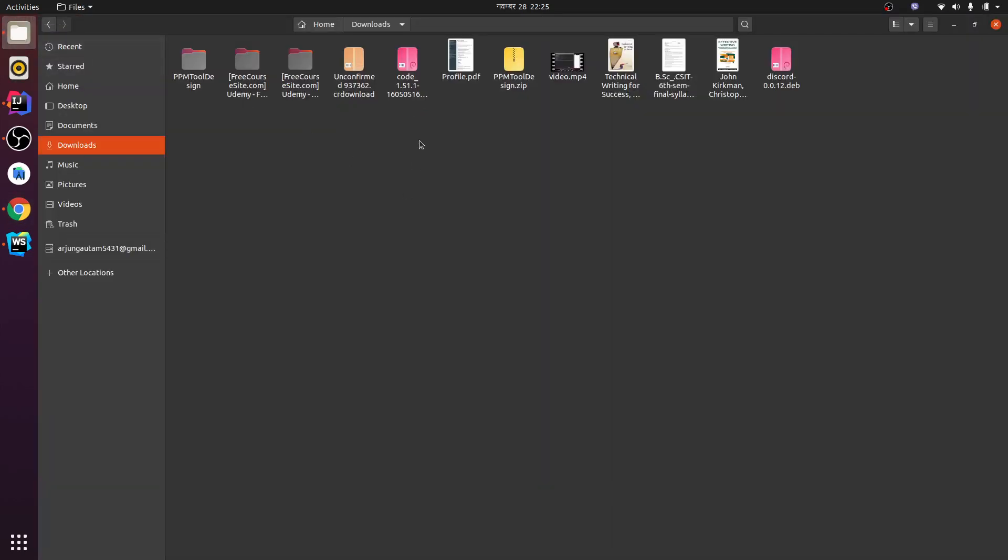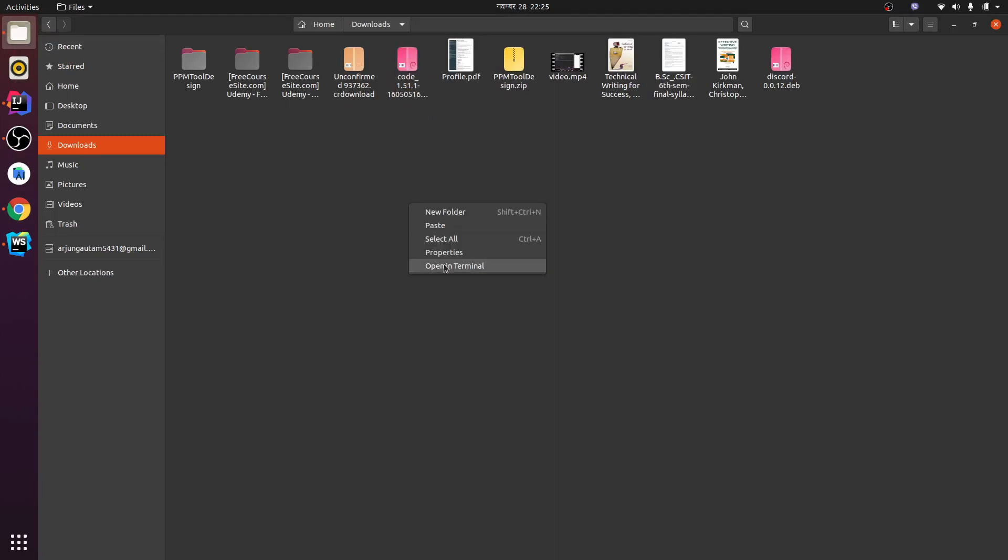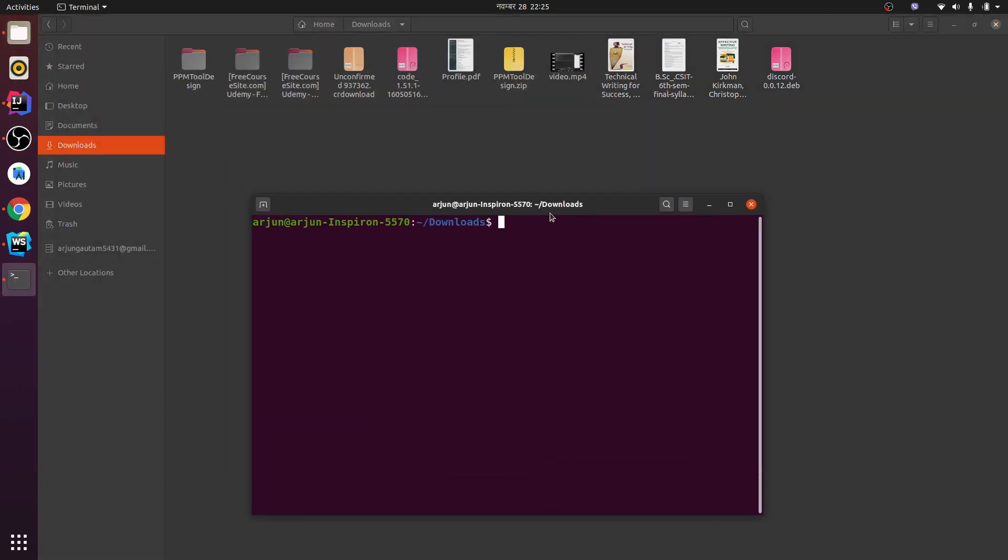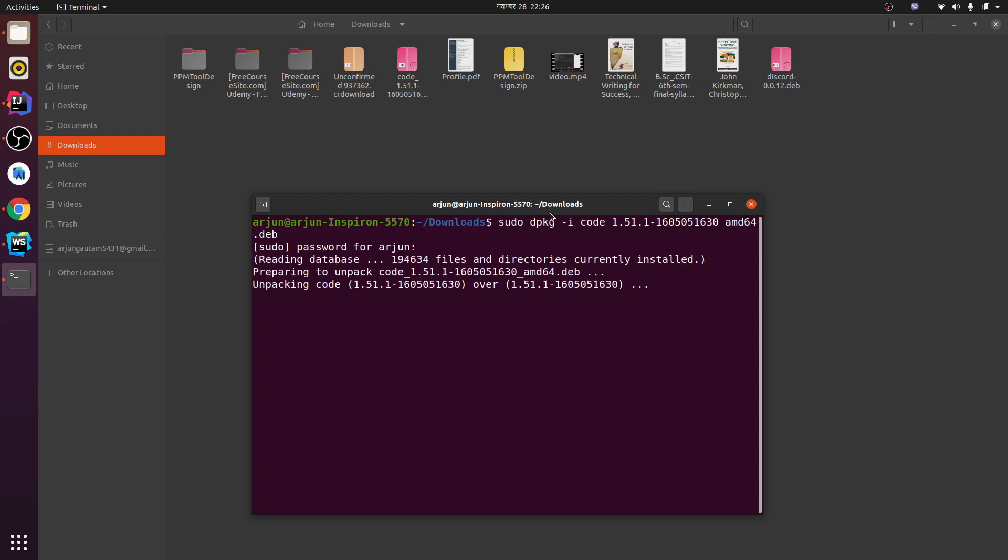Let me go here and this is the file. You can see in downloads, just right click and open the terminal. Then type sudo dpkg -i and the file name and enter your password.